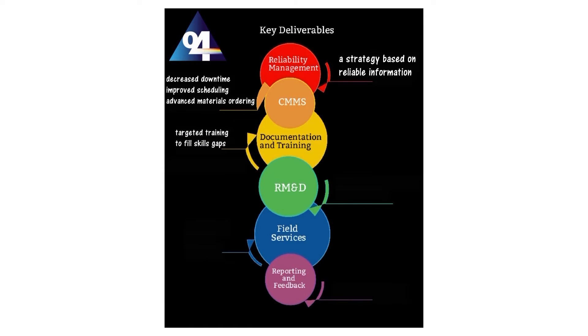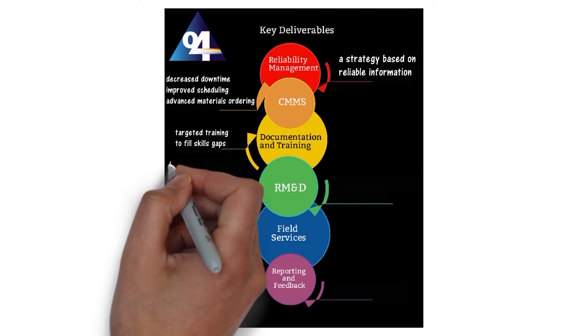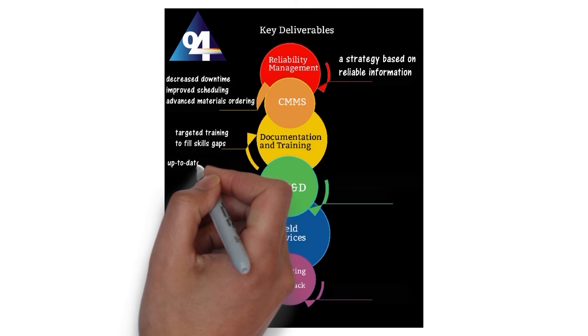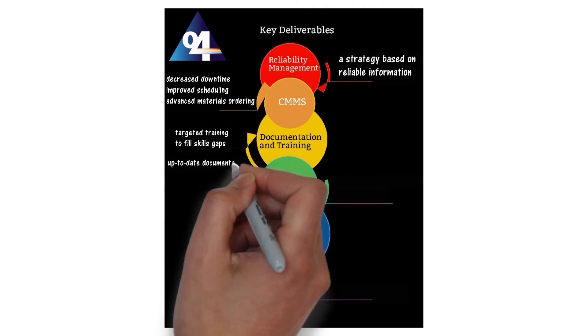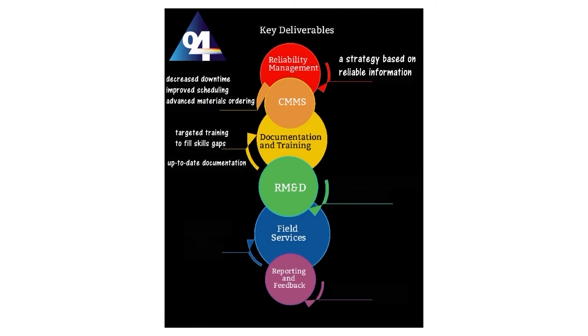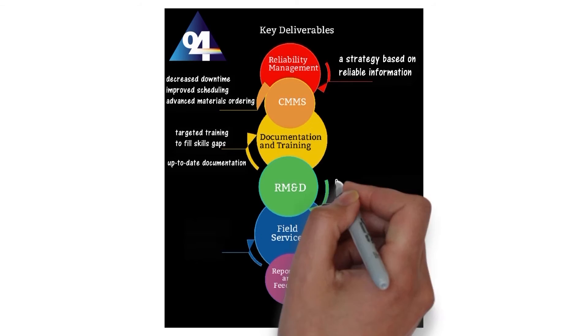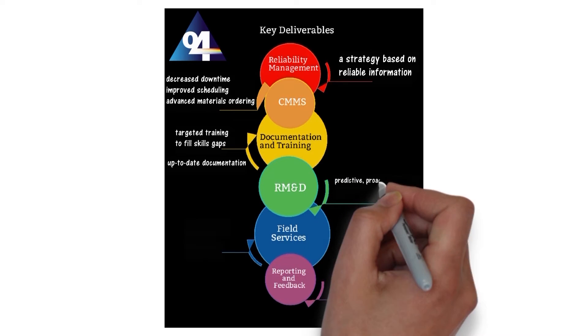O4 is a targeted training model to fill skills gaps. O4 produces up-to-date documentation you can rely on.